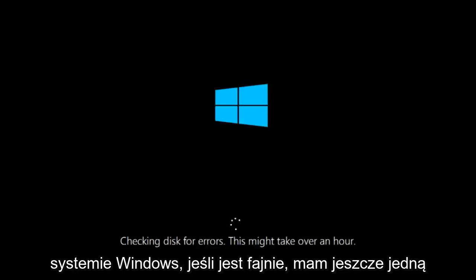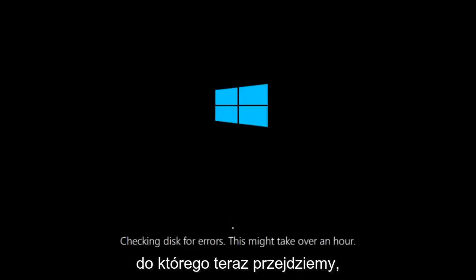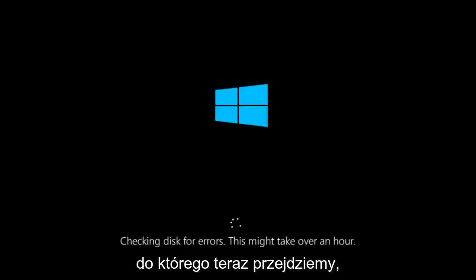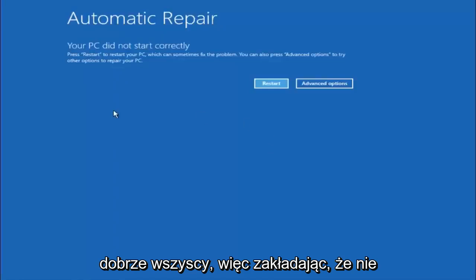If it is not I do have one more method we can try. And it will involve us going back into the troubleshooting menu which we're going to go to right now. Okay everyone, so assuming that did not work.